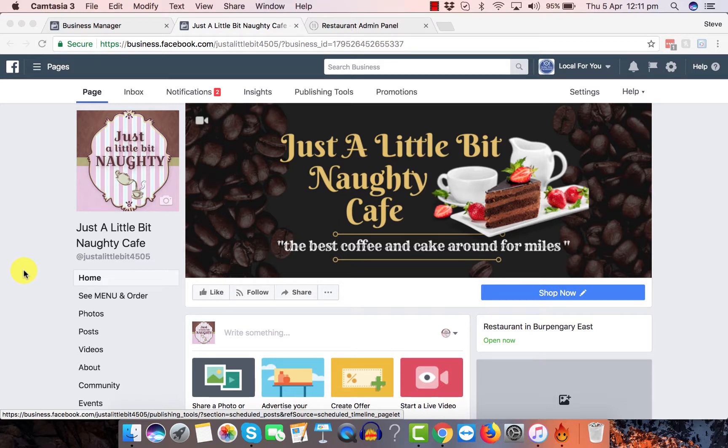Hi there, so today I'm going to show you how simple and easy it is to post to your Facebook page and add a link to the shopping cart.